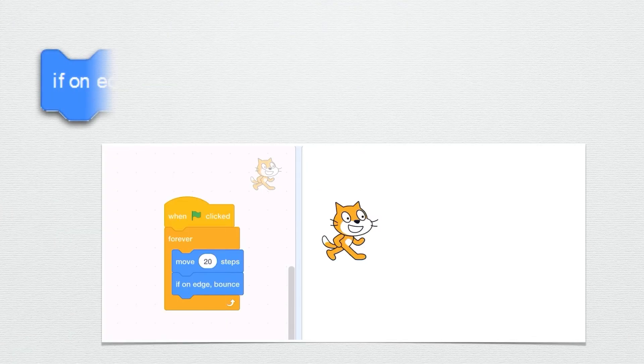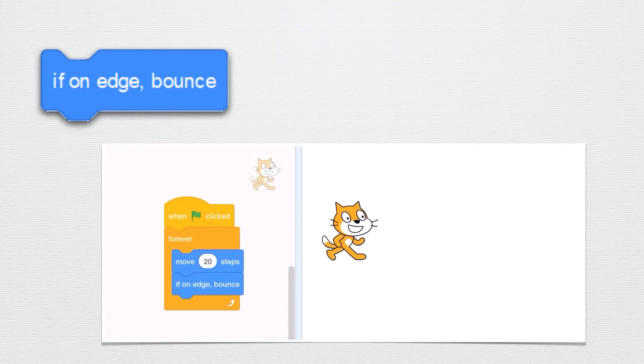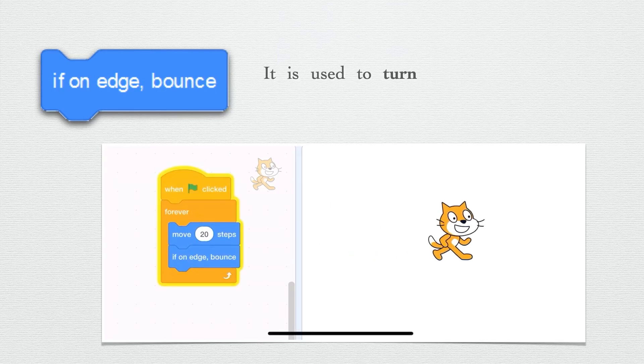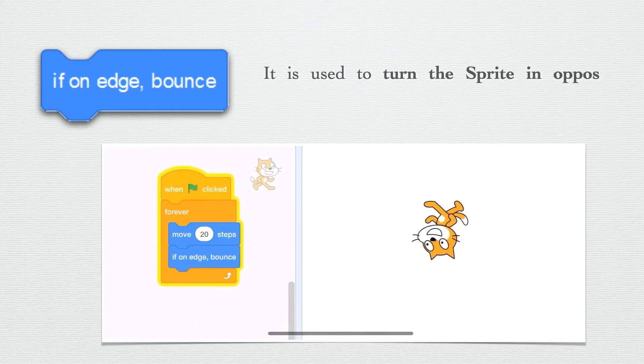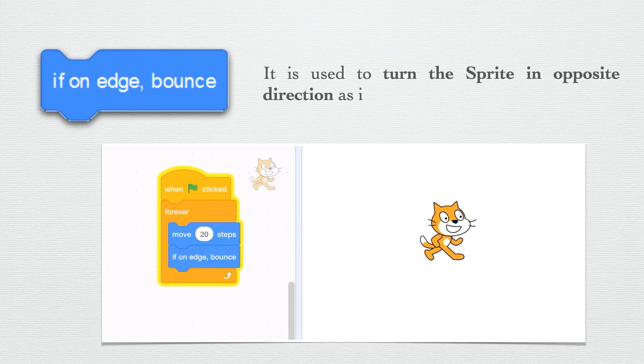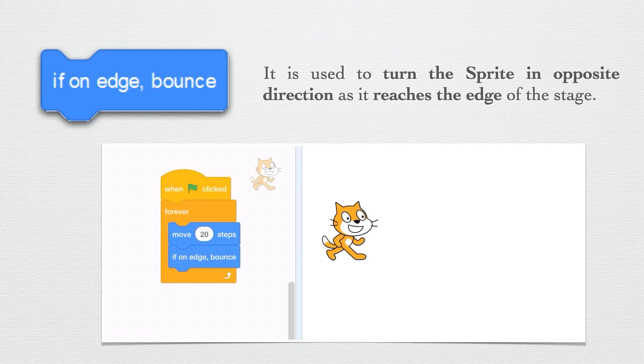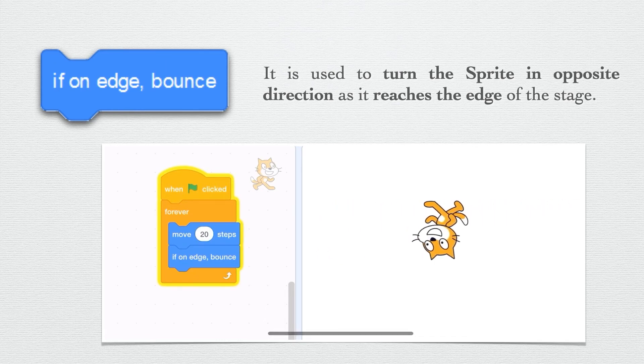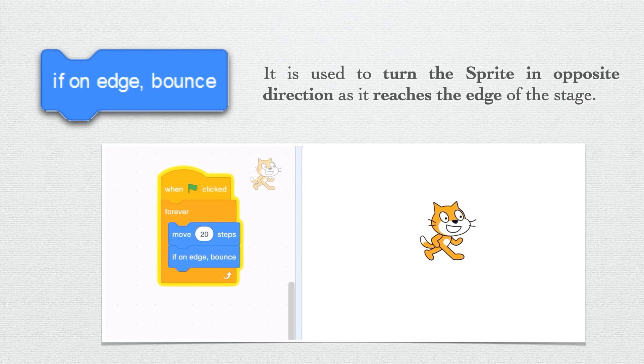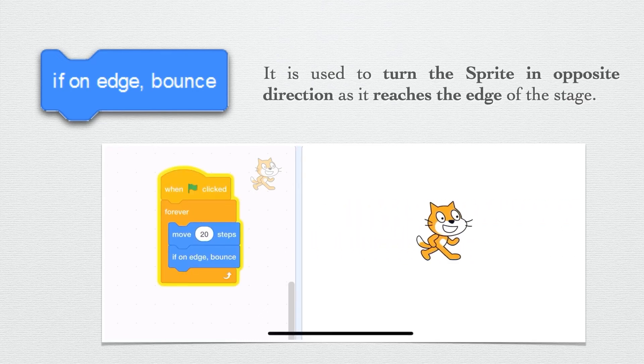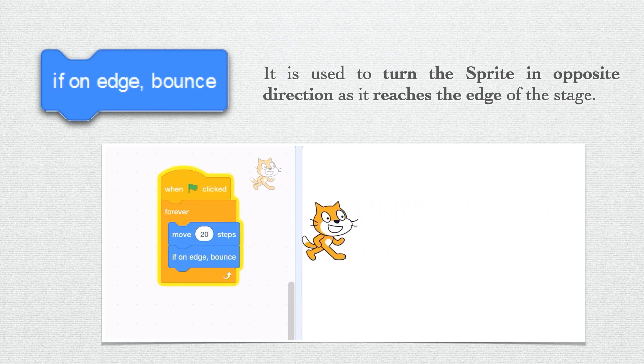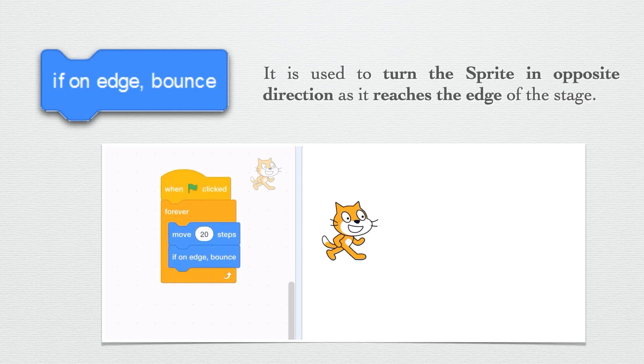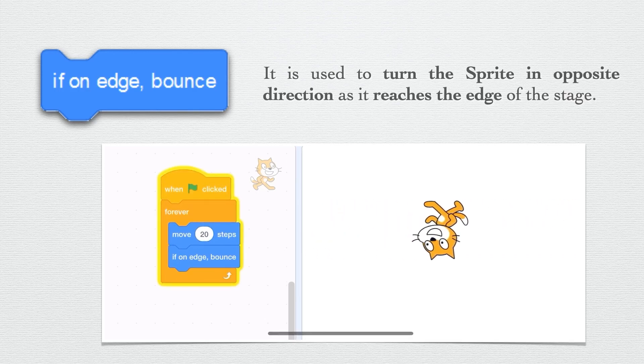The last motion block is if on edge bounce. Edge means the end point of our stage, and this block is used to turn the sprite in opposite direction as it reaches the edge of the stage. If we are using this block and our sprite is moving and reaches the end point, it will bounce back in the opposite direction and the sprite will start moving again.